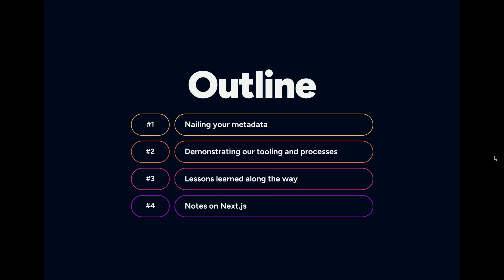We're going to break this down into a few different topics. Number one will be quick but important: getting your metadata correct. Number two will be a demonstration of our processes and tooling for dynamic internationalized content. Number three, we will share some of the wisdom we've gained along the way to hopefully help you avoid some of the roadblocks we've hit. Number four will be focused specifically around Next.js and how to manage all of this.